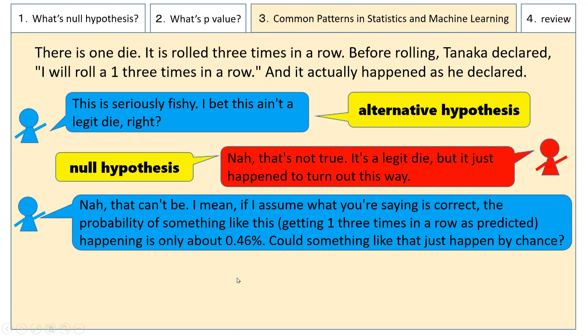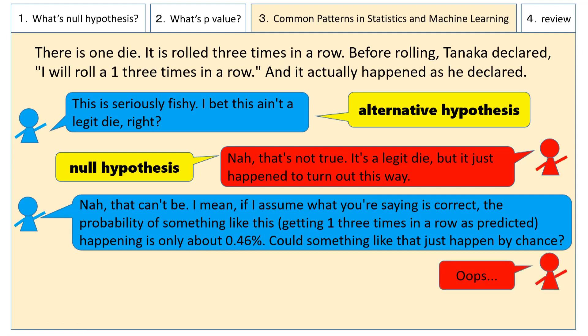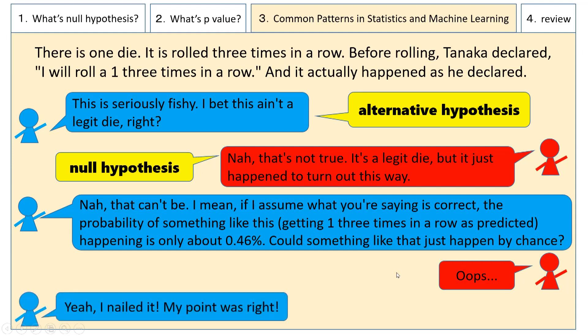Upon hearing this, Taylor says "Oops" — in other words, Taylor admits defeat as John has successfully made his point. John exclaims, "Yeah, I nailed it. My point was right," and boasts of his victory.